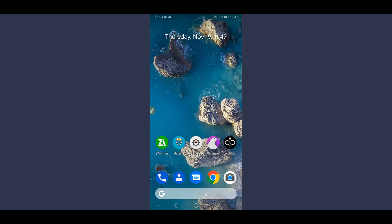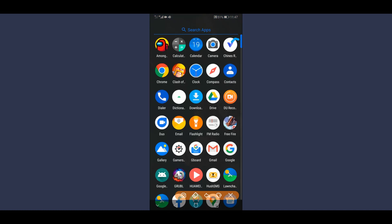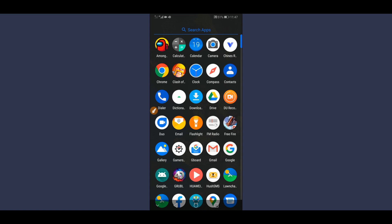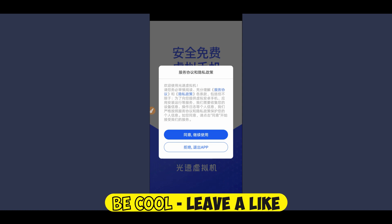Now what we have to do is download the application that I'm going to be using to get root access on the Android device. The link will be available in the description of this video. Download this application, install it on your Android device, and open it up. This is the application we are going to be using to gain root access on our Android device without using a computer, in only four minutes.